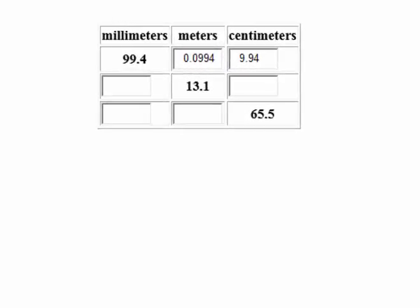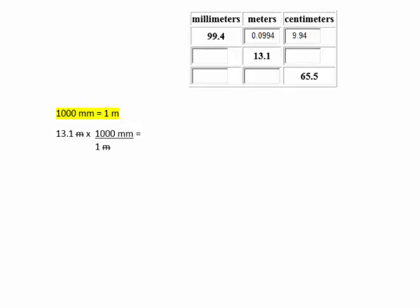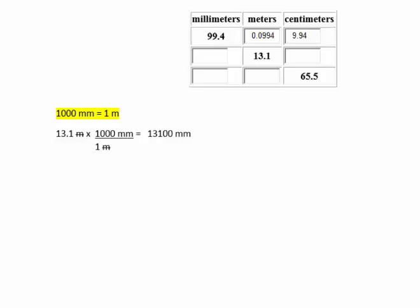Now we'll complete the next row. We begin with 13.1 meters and need to convert to millimeters and centimeters. The setup is 13.1 meters multiplied by the conversion factor 1,000 millimeters over 1 meter. We need the meter unit in the denominator to cancel it out. The math is 13.1 times 1,000, which is 13,100 millimeters.